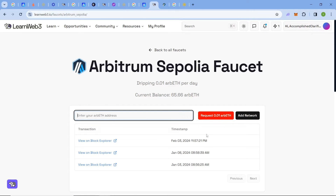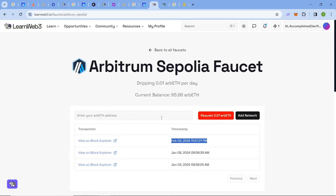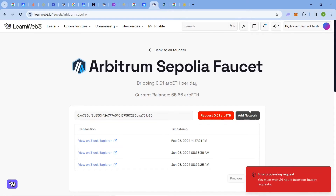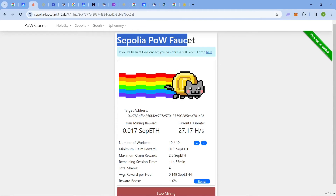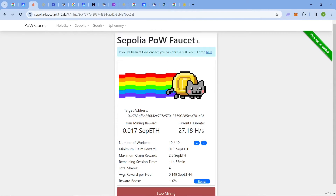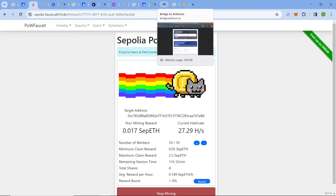After that comes the LearnWeb3 faucet. Click 'Request' and you will get around 0.01 ARB per day. You also have the option to use the official Arbitrum bridge — you can claim as many tokens as you want on Sepolia and convert those Sepolia tokens into Arbitrum Sepolia tokens using the bridge provided by Arbitrum.